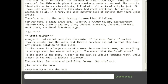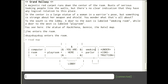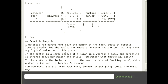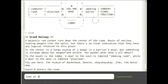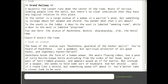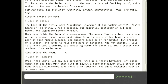In this room we see a bunch of statues around, and there's a statue in the middle of the room called Hackthena. There's also a hotel map. If I read the map it says I'm right in the middle of the hallway and I can see where the lobby is and other rooms. There's a statue of Hackthena, guardian of the hacker spirit.